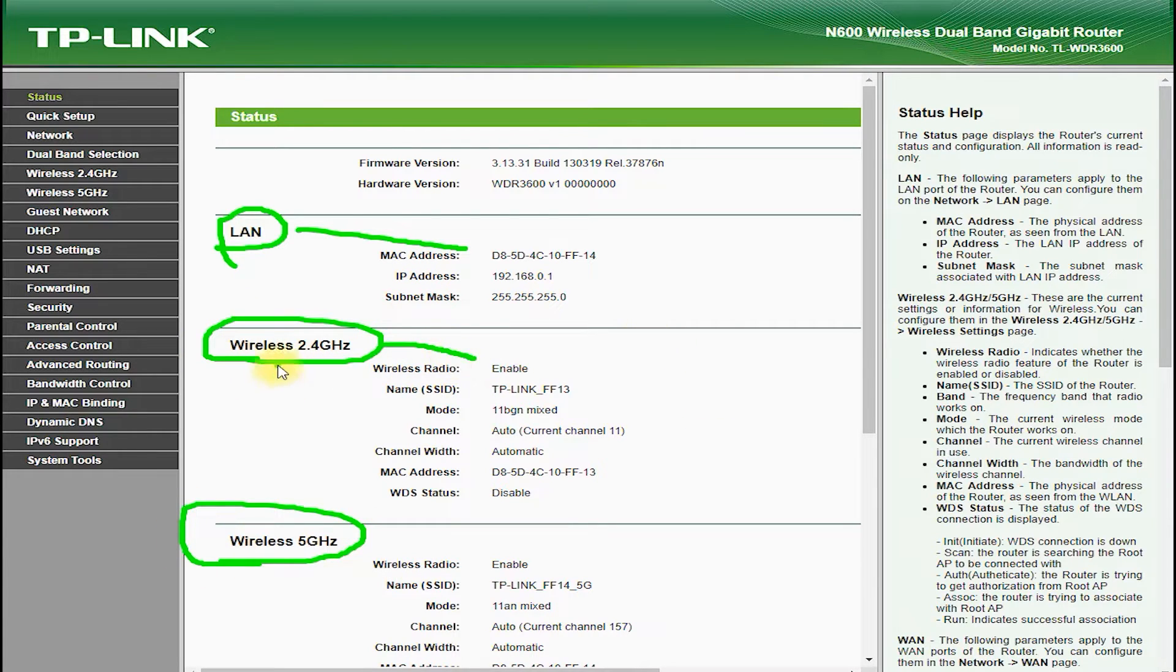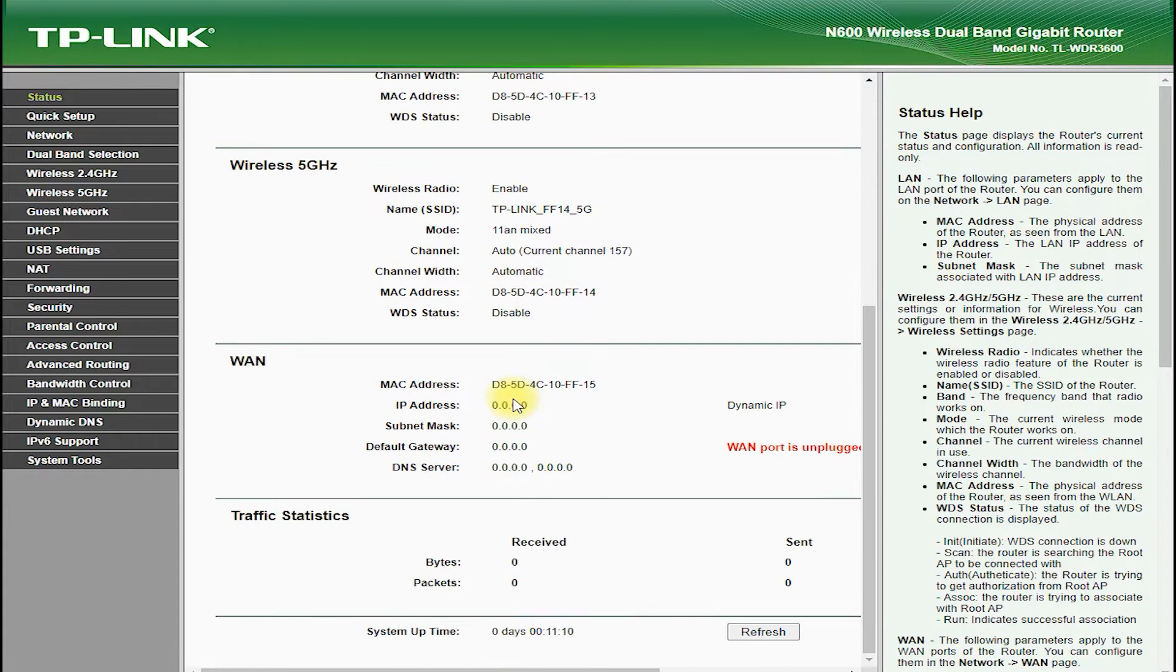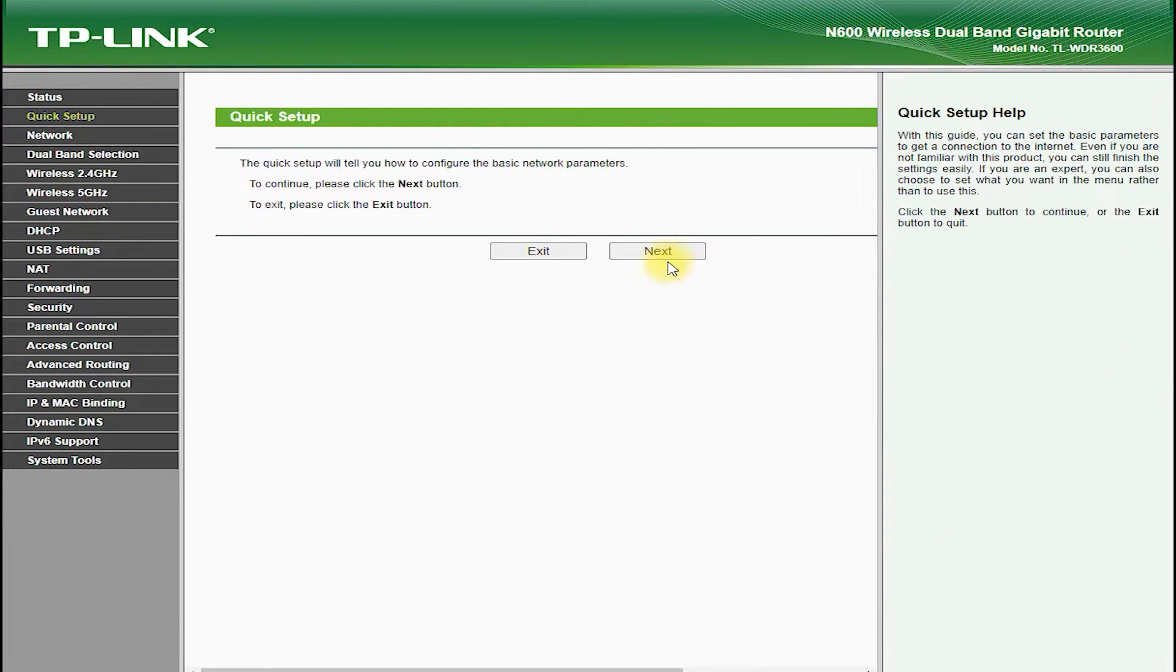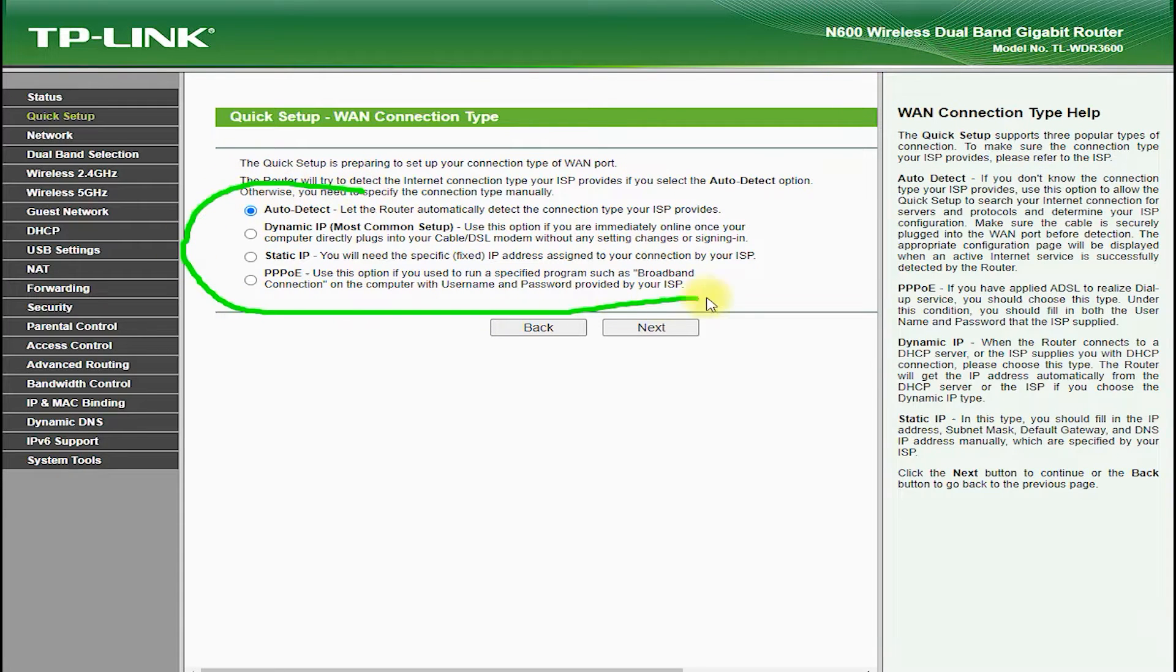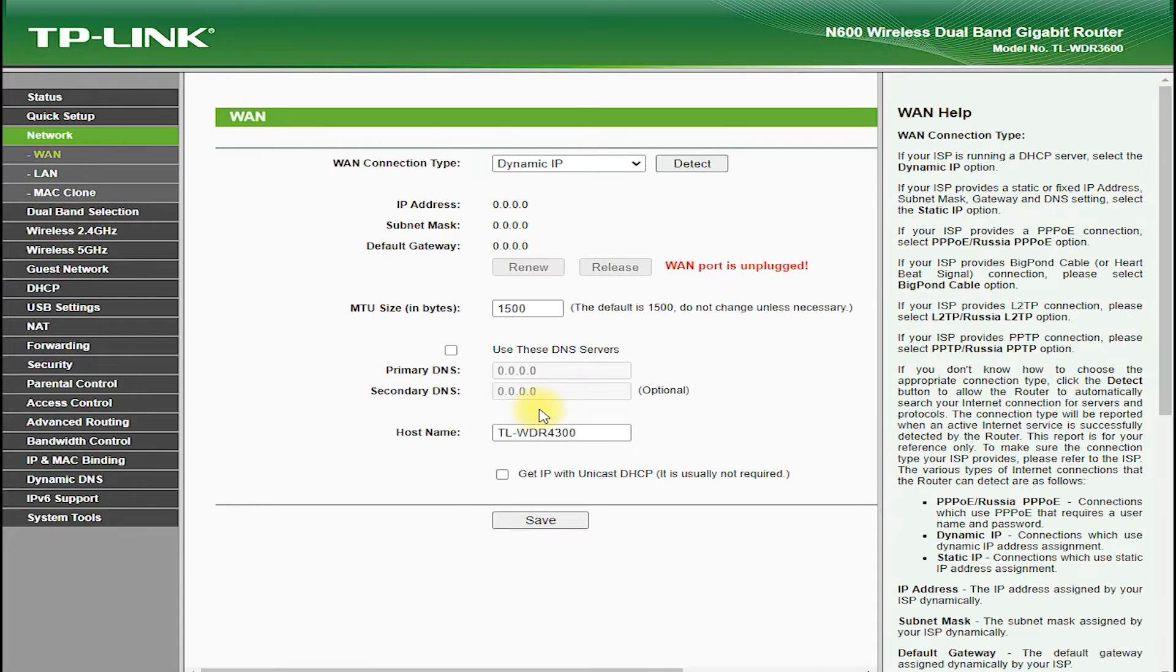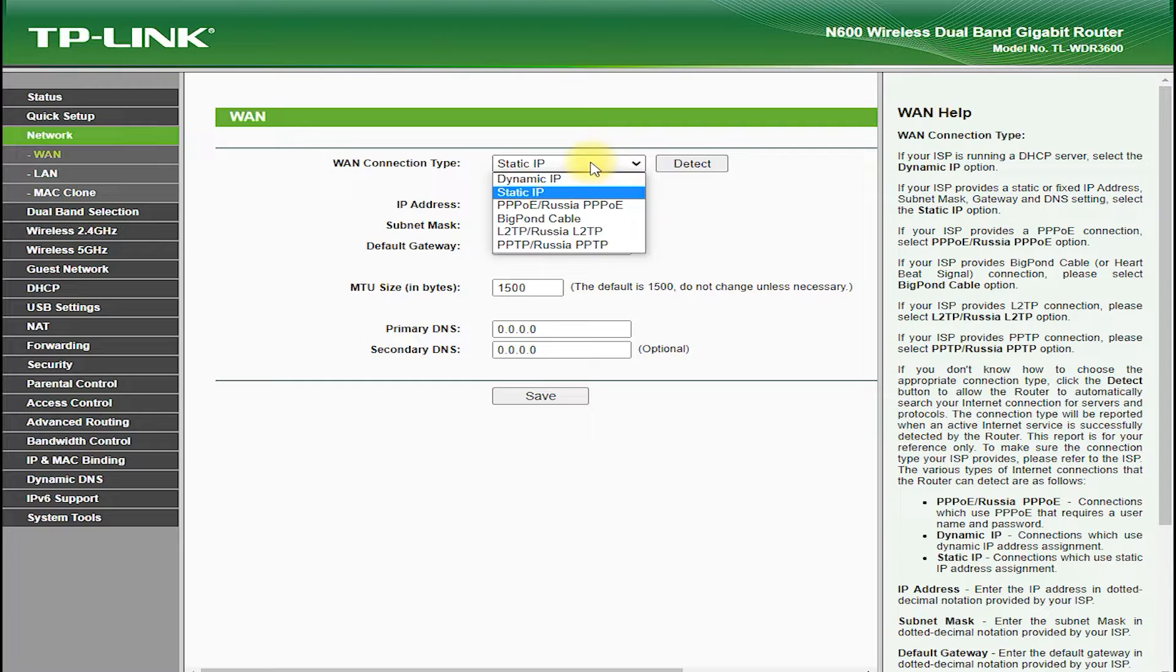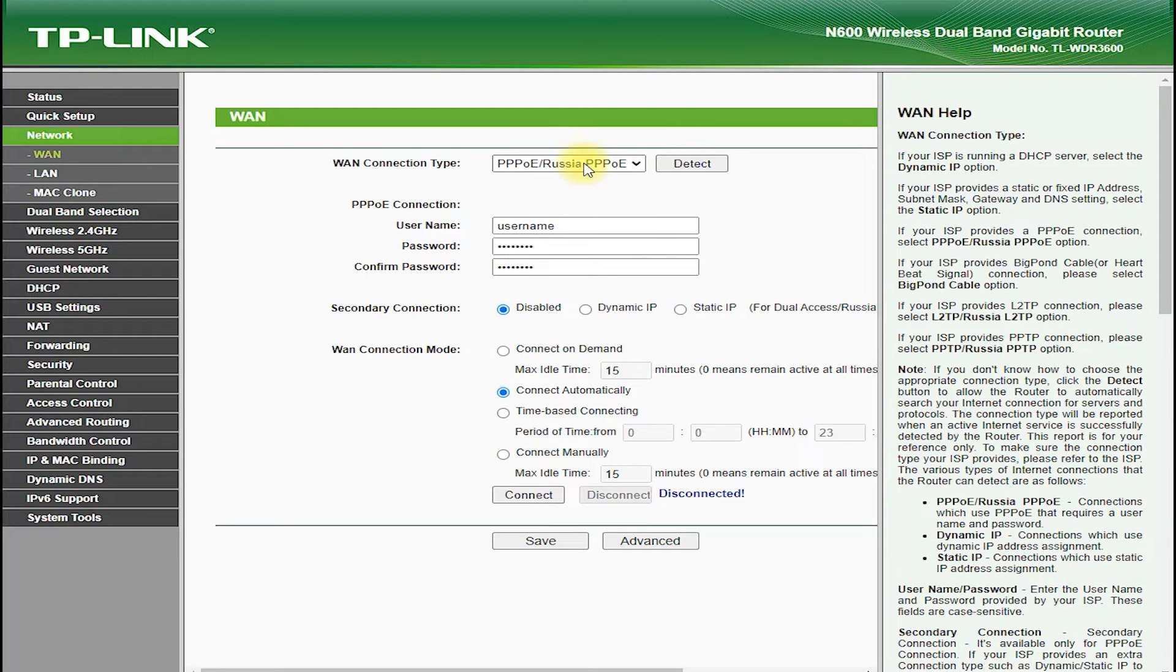First, let's talk about the design and hardware of the TP-Link TL-WDR3600. This router features a sleek and modern design with a black glossy finish and two external antennas. It also has a sturdy and durable construction that ensures it can withstand daily use and handling.